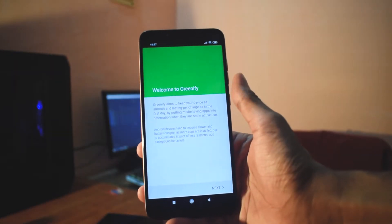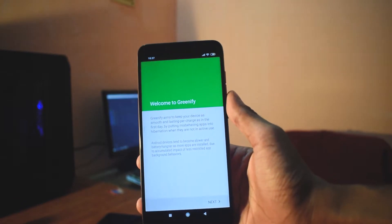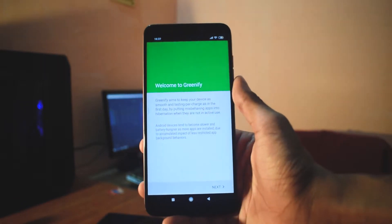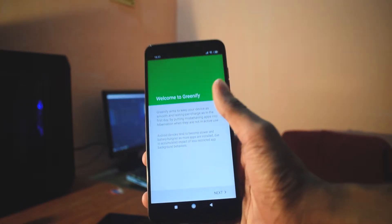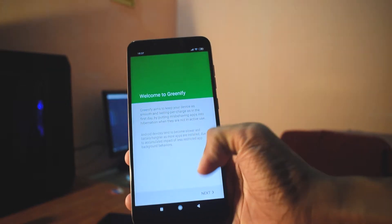Okay, so when you open the application, the application name is known as Greenify. You will be greeted with the welcome to Greenify screen.